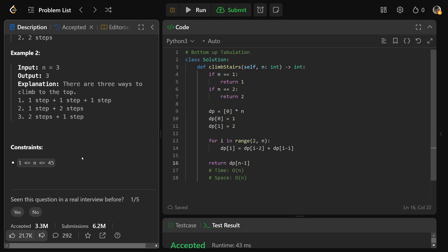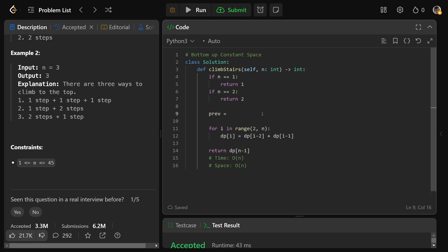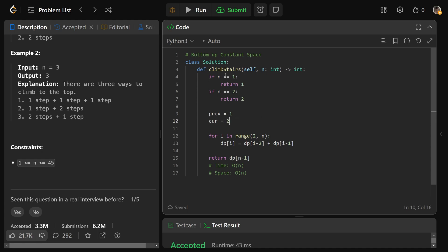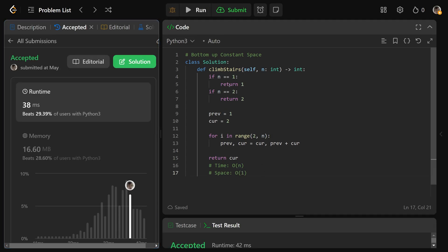Since this is Fibonacci, you can do it without building a table at all, using just two variables. Keep the same base cases, then set prev = 1 and cur = 2. Iteratively update: prev, cur = cur, prev + cur. This keeps prev one step behind cur and sets cur to the sum of the previous two values. Return cur at the end. This is O(N) time and O(1) space — the best solution for an interview. Technically there's a log-N approach using matrix exponentiation, but it's not worth it for interviews.